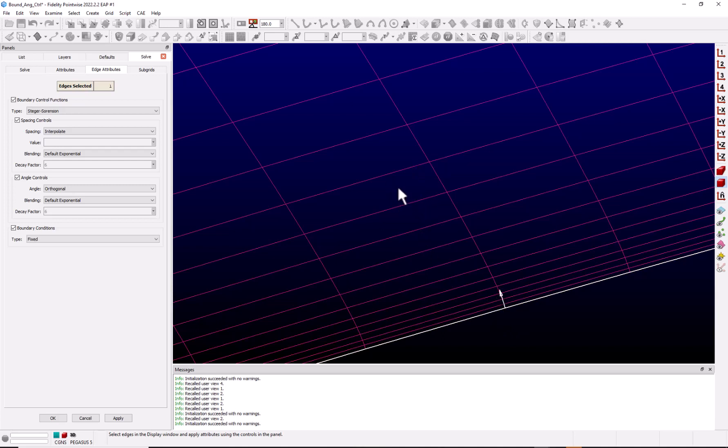And this is where the decay factor comes in. A decay factor of six, the default, just means that the control function will be reduced exponentially to roughly 10% of its values six cells out.